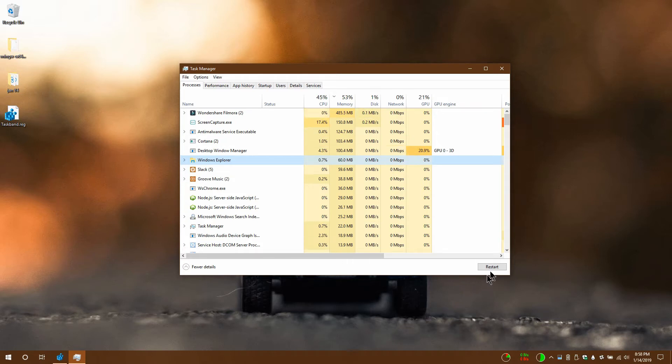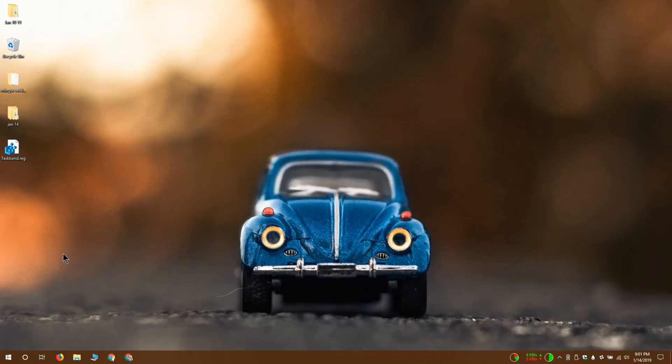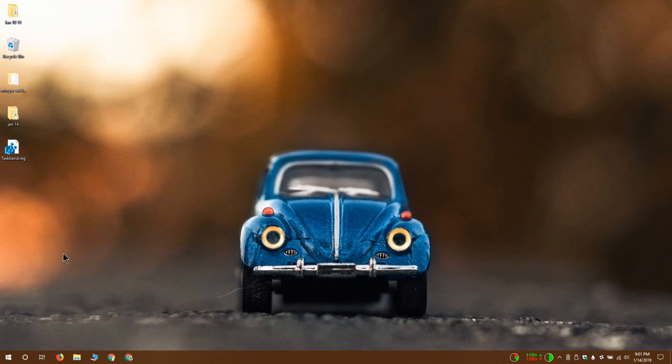And you can see on the taskbar that all my apps have been restored and they've been restored to the exact location that I pinned them to. If you're restoring the taskbar layout on your system, make sure that you have all the apps that it's going to restore already installed on your system. Thanks for watching. I'll see you later with more tech tips.